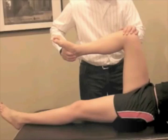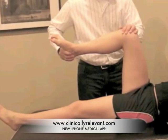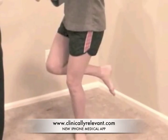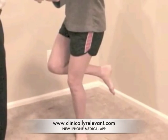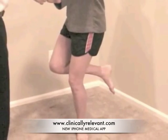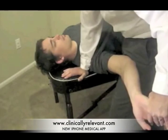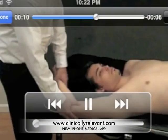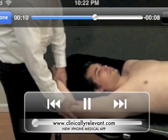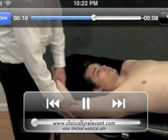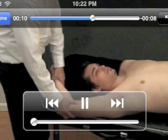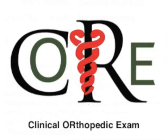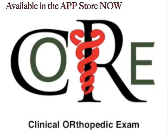Not quite clear with the instructions or want to see how the test is performed? Just click on the video demonstration link and watch a video of how to properly perform the test. If you work in a setting that treats musculoskeletal and orthopedic pathology, you will find this app invaluable to your practice. It is great for clinicians, students, residents, and researchers alike.